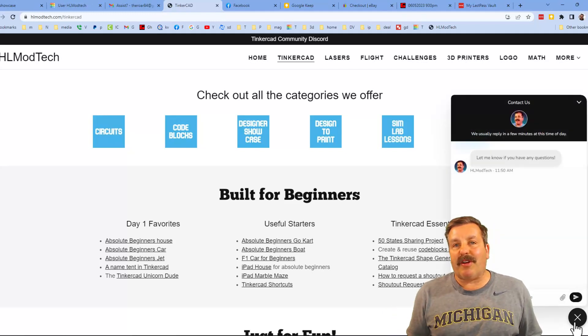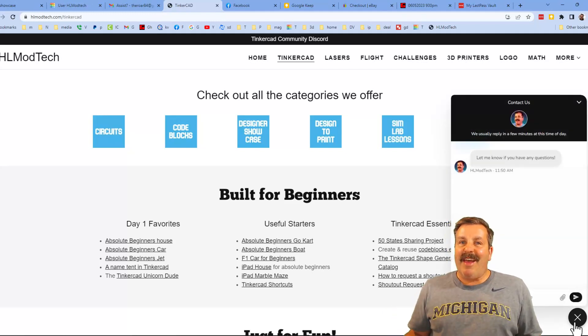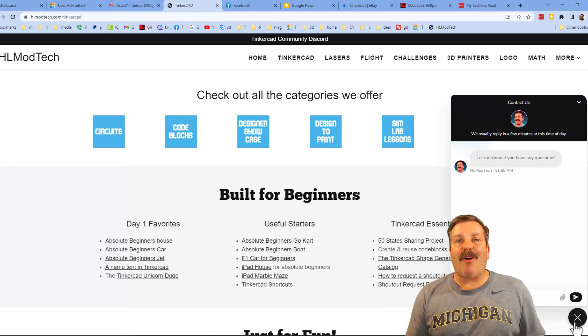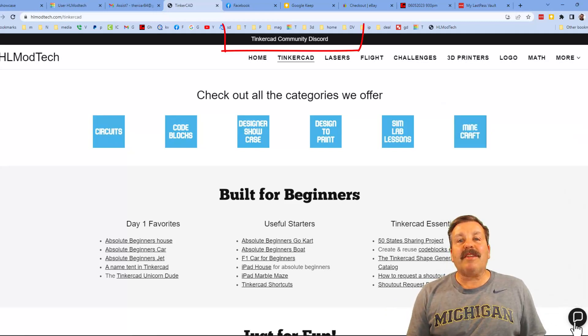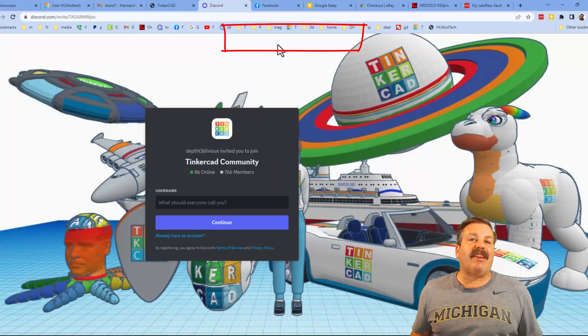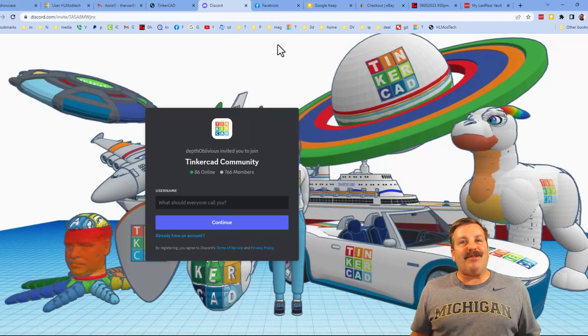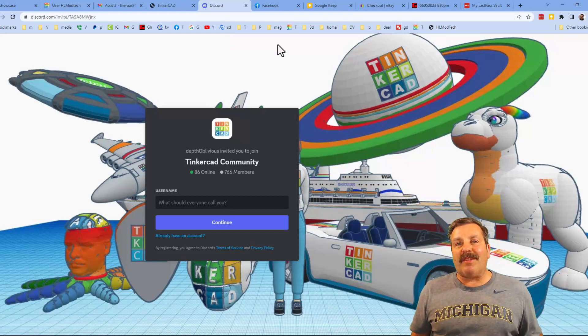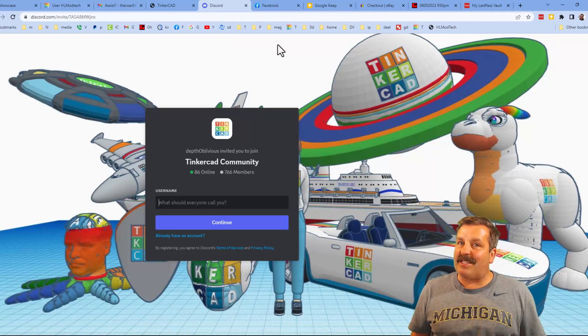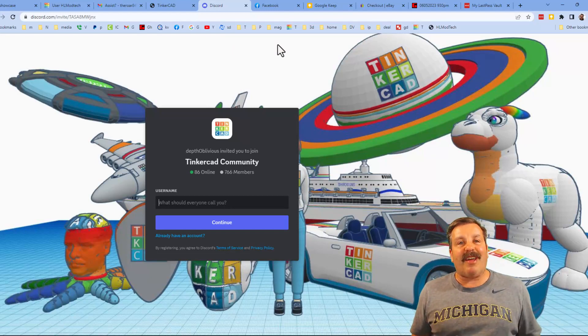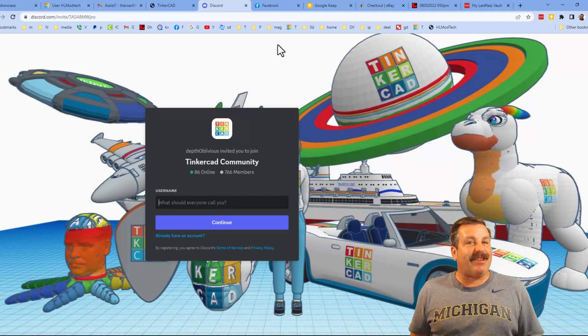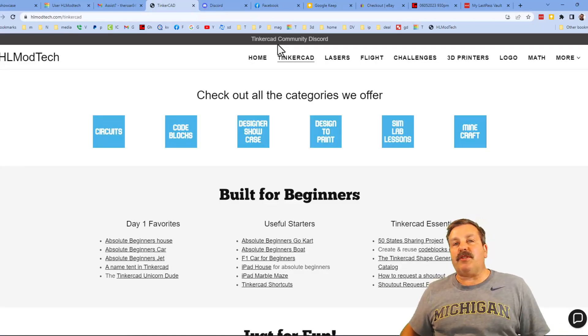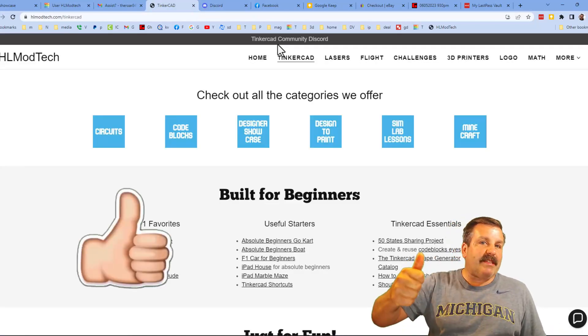Friends, I do also want to mention the link to the Tinkercad Community Discord. As you can see we have more than 700 members and it's a fantastic place to talk everything Tinkercad. Finally friends, if you enjoyed the video, please give it a like. Please also hit that share button so more people can learn about HL Mod Tech.